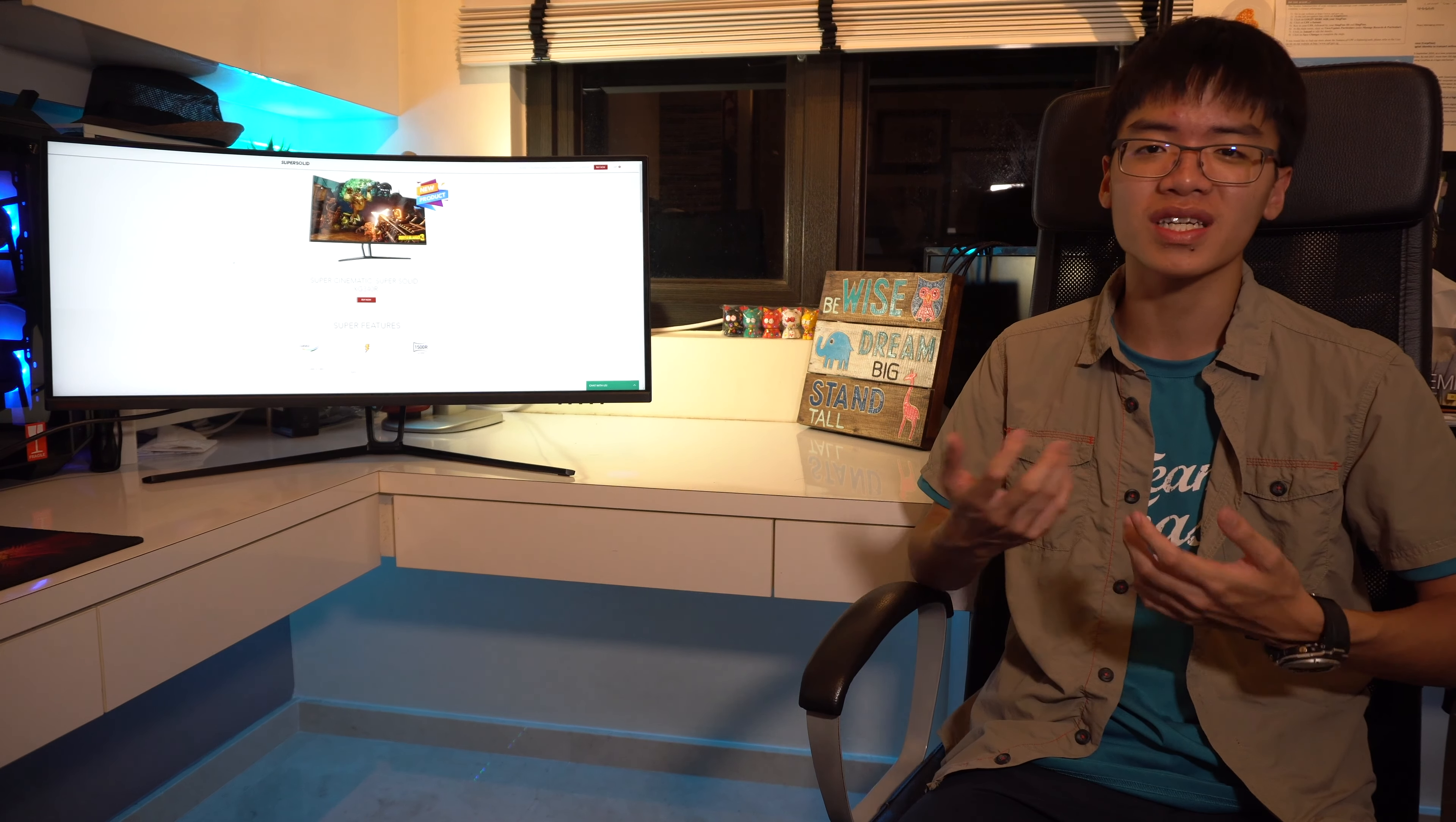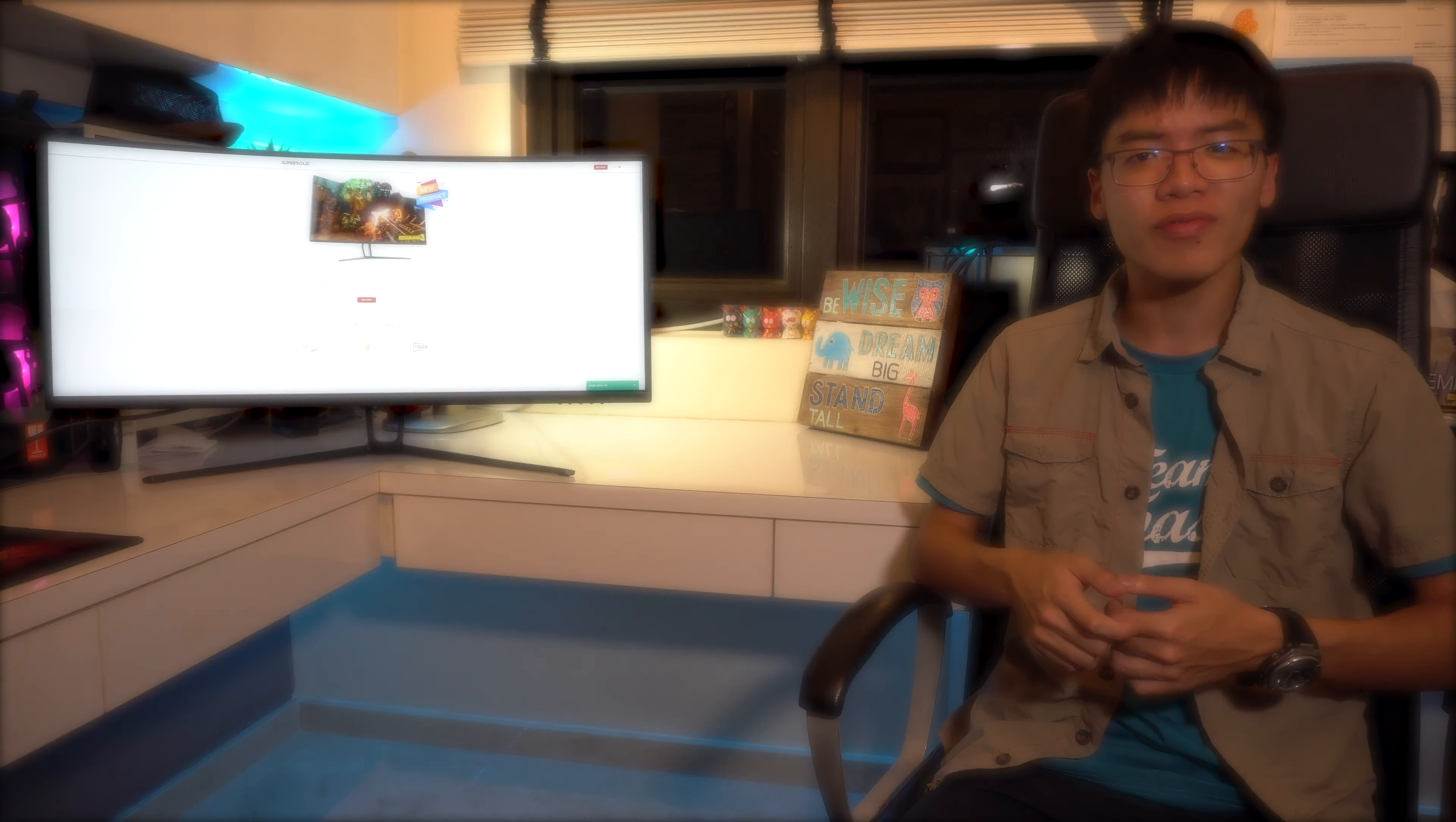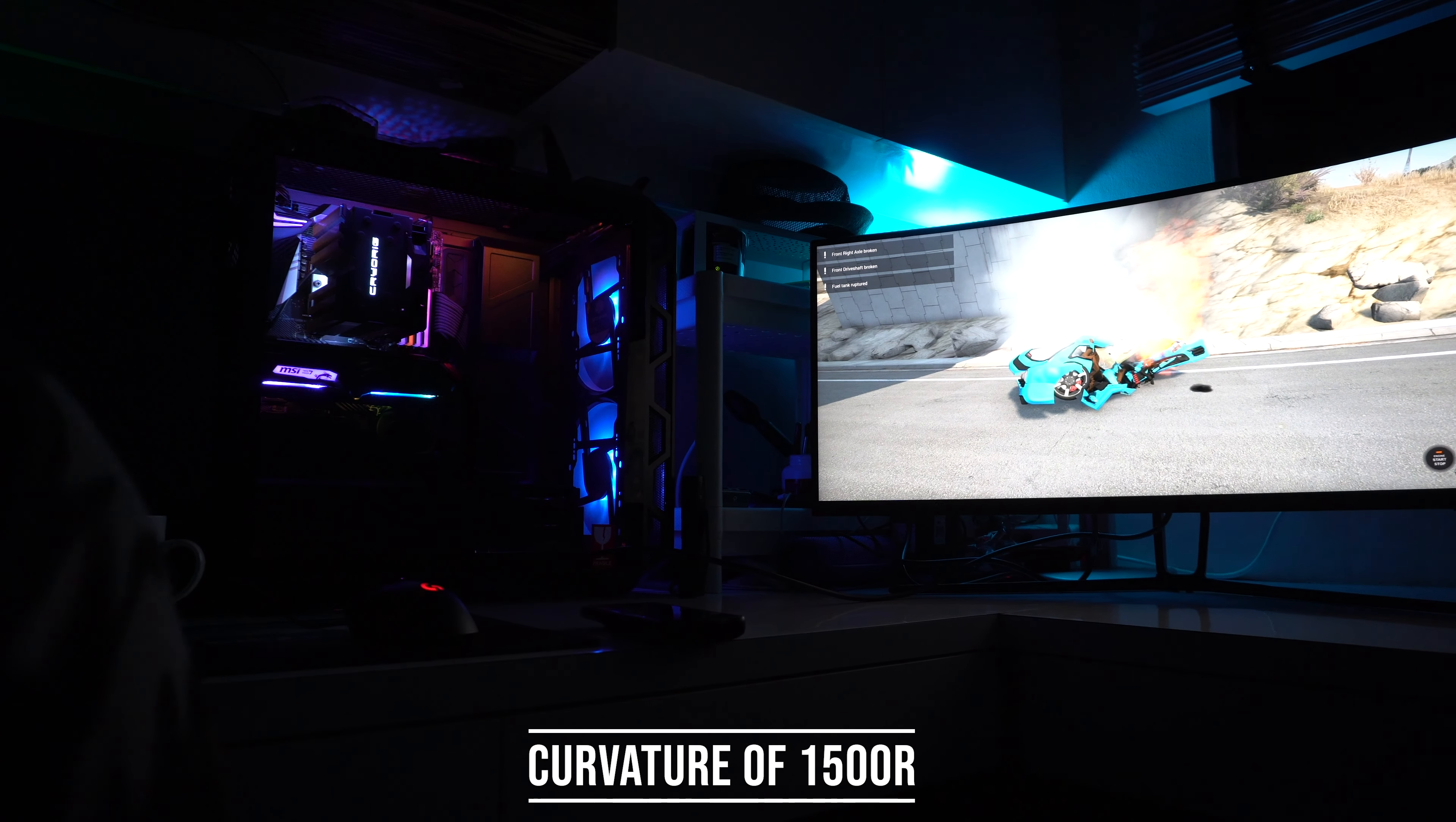And then R stands for the curvature. So to be precise, the curvature on this monitor is 1500R which is a lot better than 1800R. That means you'll notice the curvature more compared to the 1800R which is a lower amount of curvature. So with that, let's jump right into the specifications of this monitor.